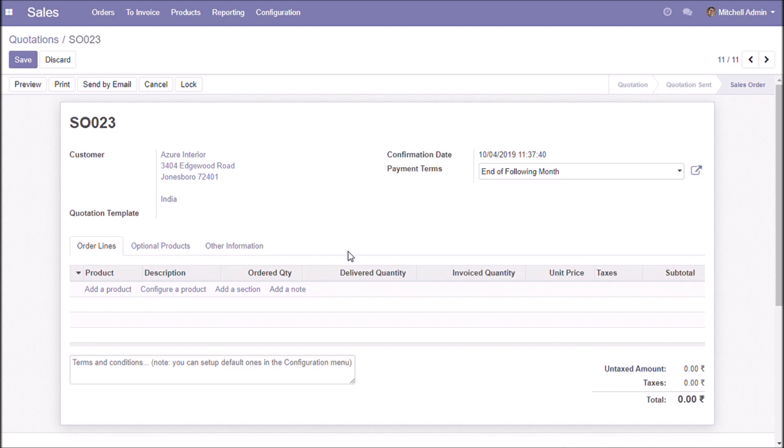When customer invoices get validated or when customer or supplier makes a payment, the corresponding details will be sent to partner's mobile number.